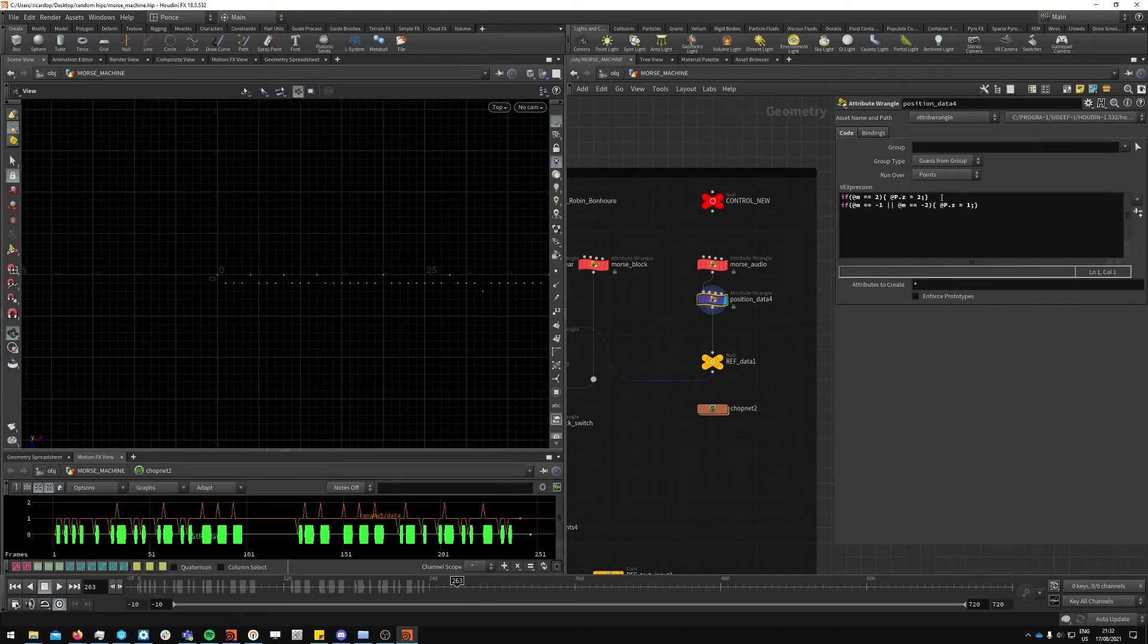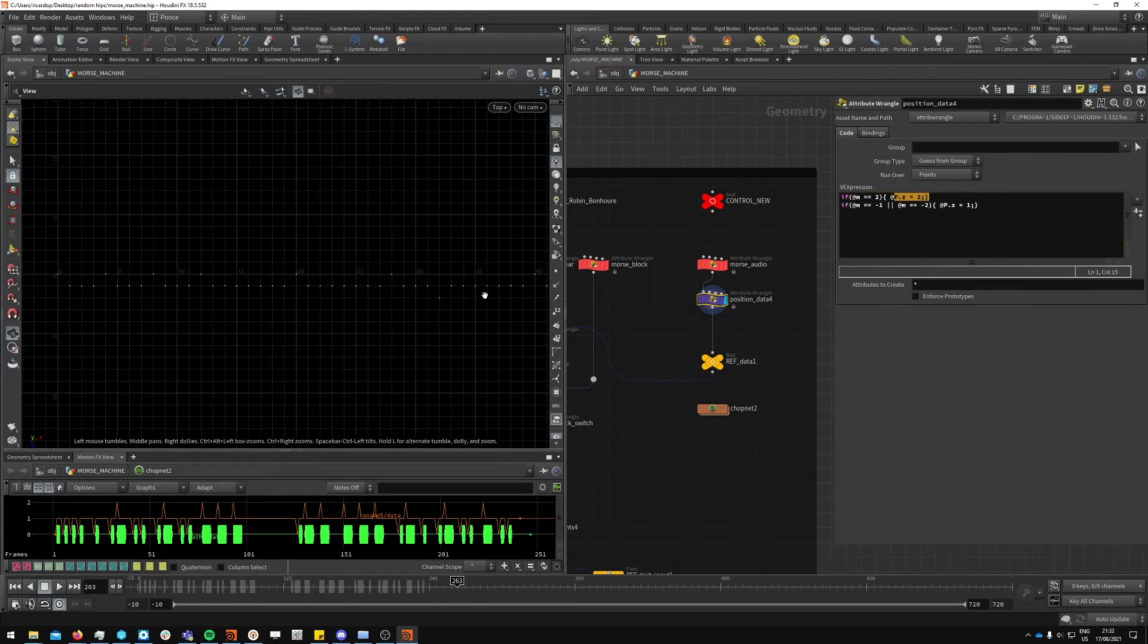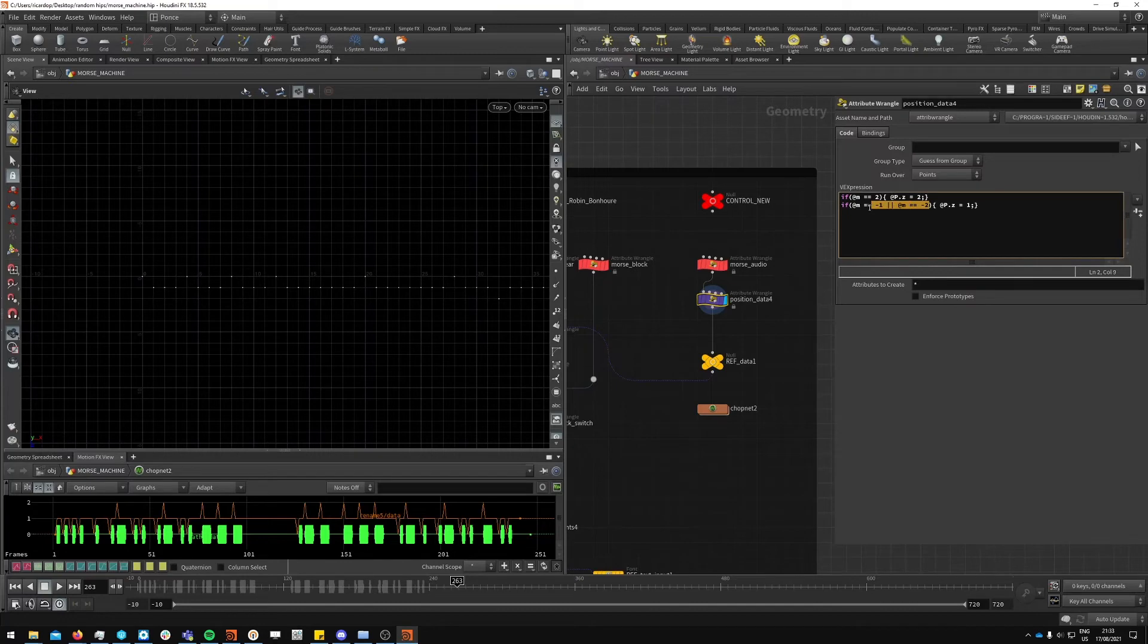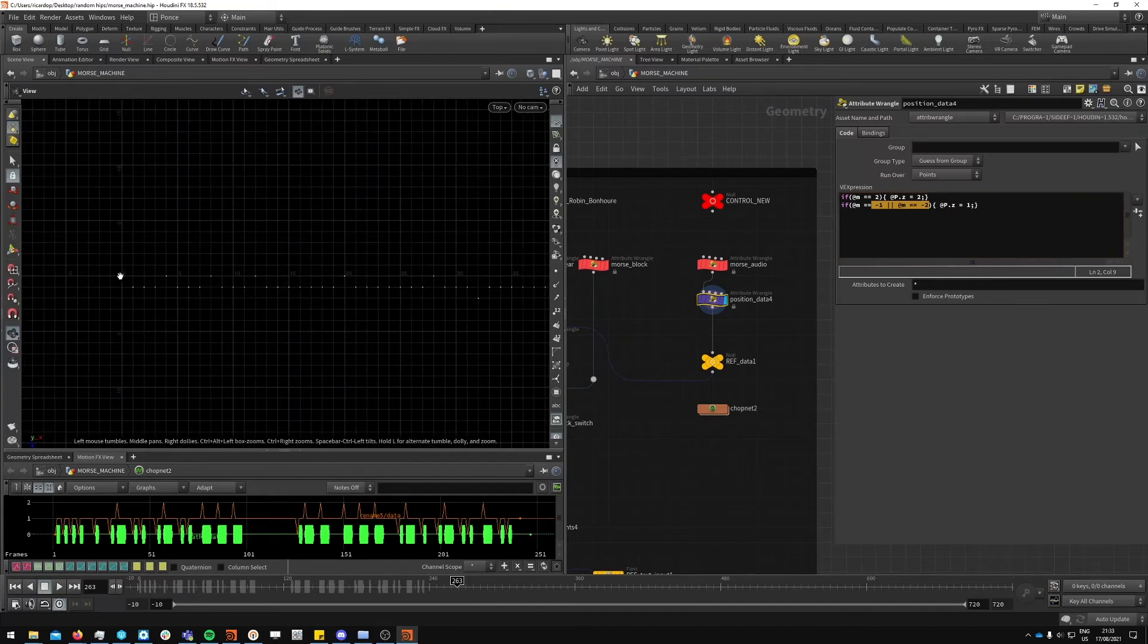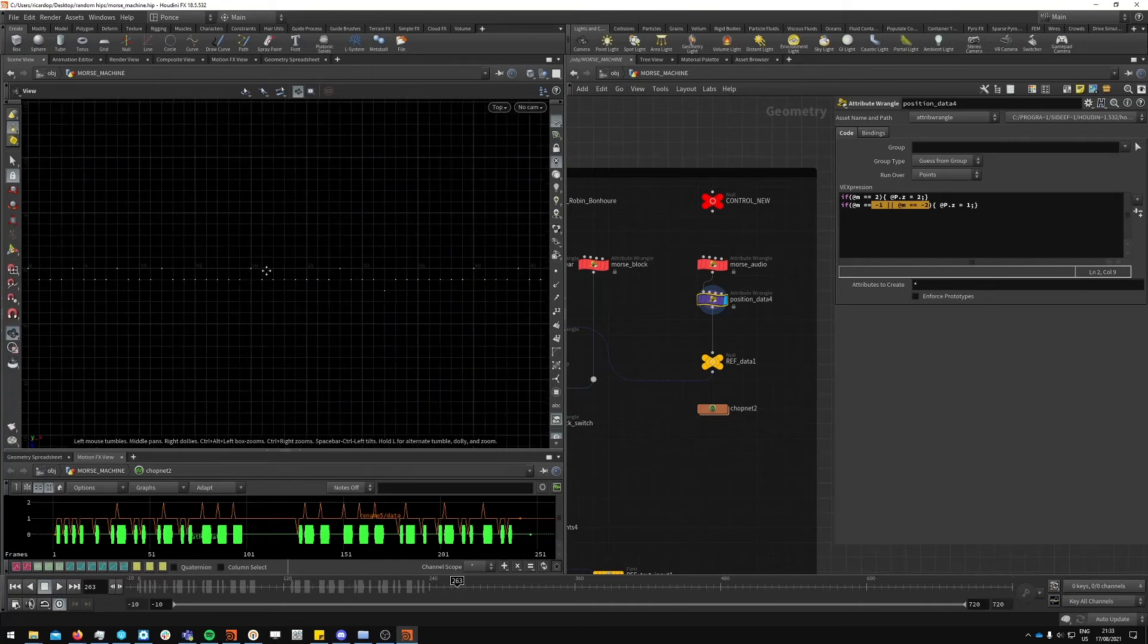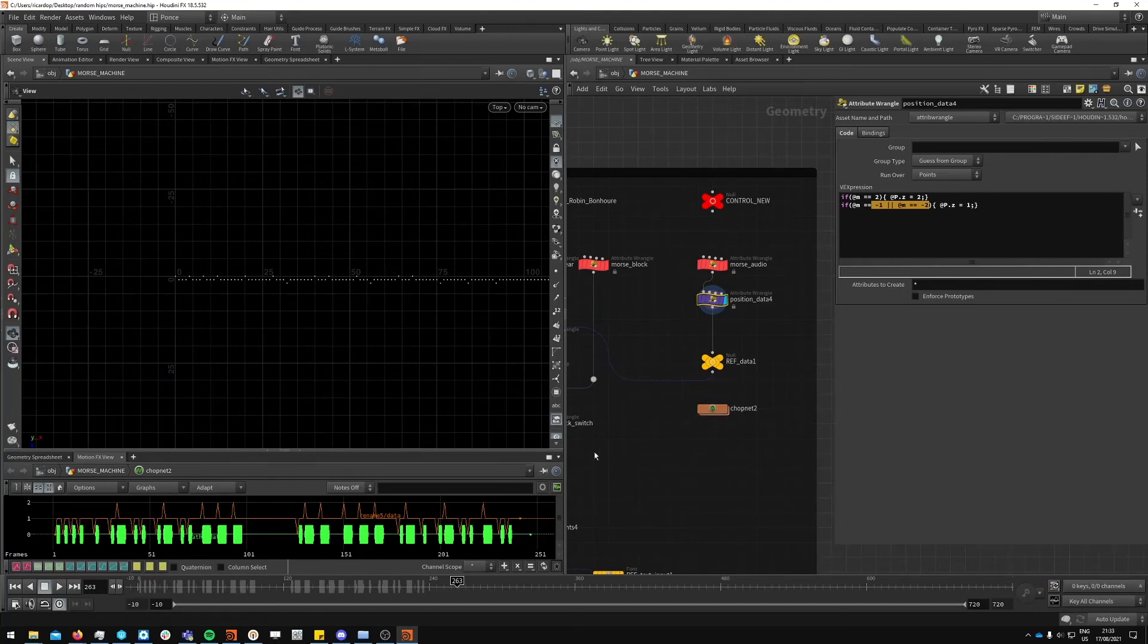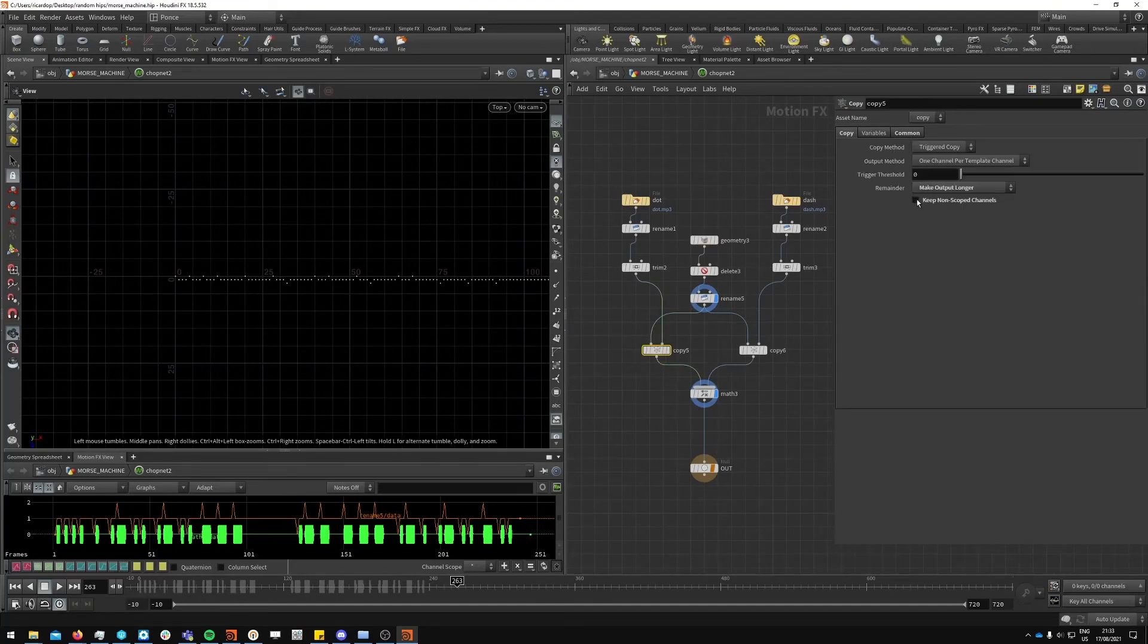This is the information that goes into the cop network. As you can see here, we are just displacing. If it's a dot, if it's a dash it will go to z2. If it's a minus one or minus two, which means it's a spacing data point, it will go to z1. If it's a dot which it will just remain at zero.